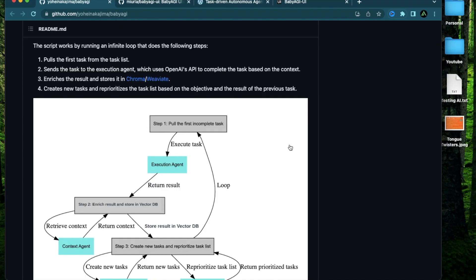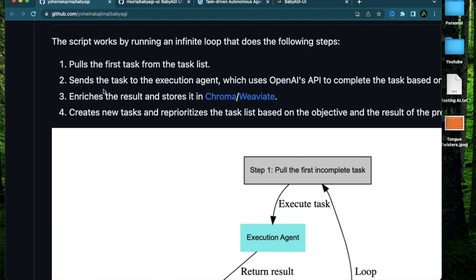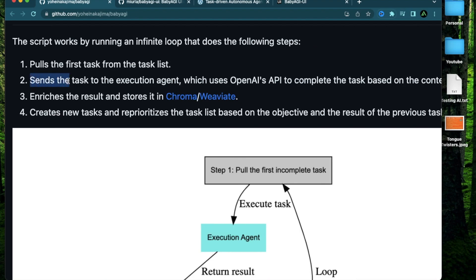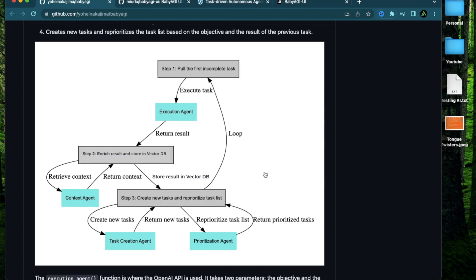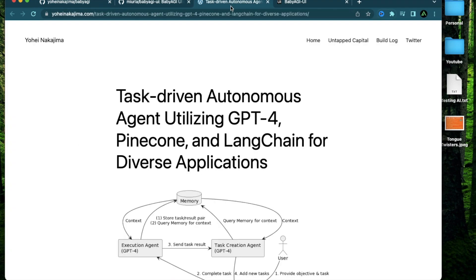Baby AGI works very similar to AutoGPT in the backend where you provide it a specific task which can be as generic or specific as you want. It then sends the task to different execution agents which use OpenAI's API to complete those tasks.